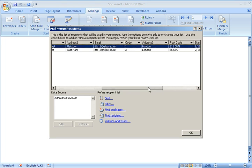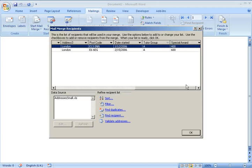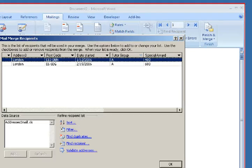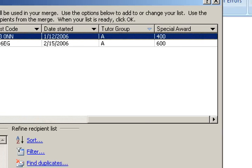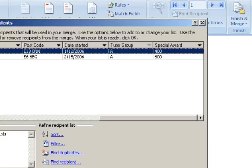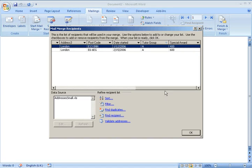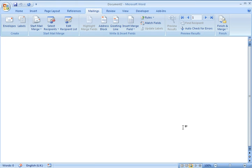So now it's only showing records for students who are in Tutor Group A in this example. OK, click on OK.